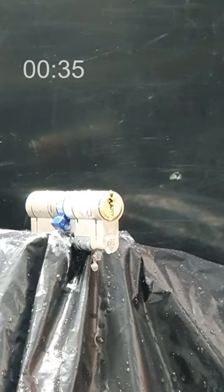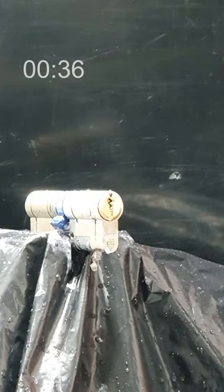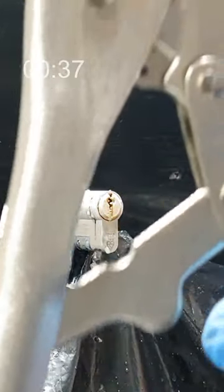Now, it's time for some hands-on action. Grab your mole grips and snap the front section of the lock.